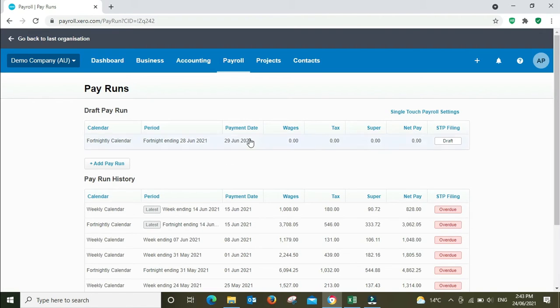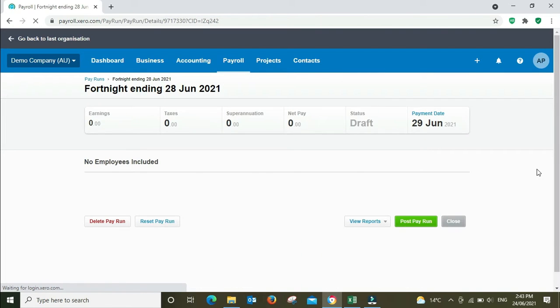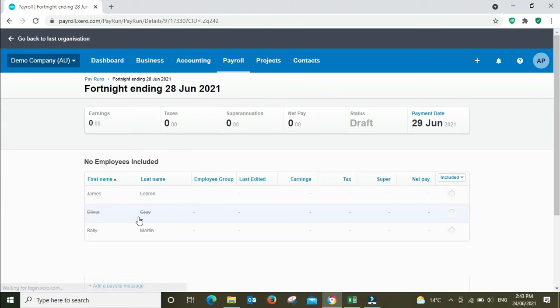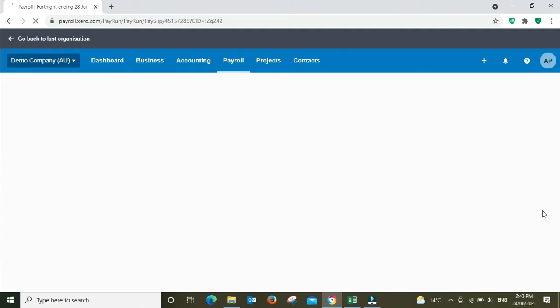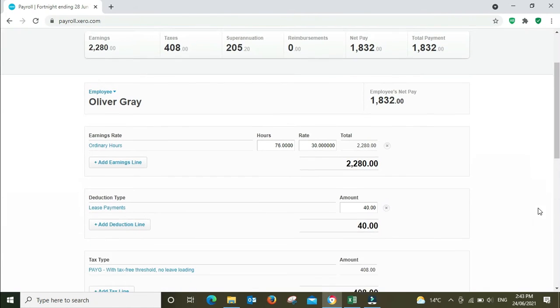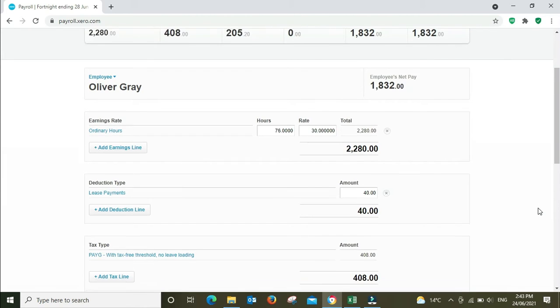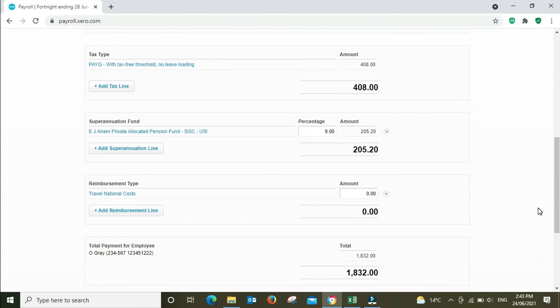I've got a draft pay run here, we're going to have a look at that. Alright, we're going to have a look at Oliver Gray.